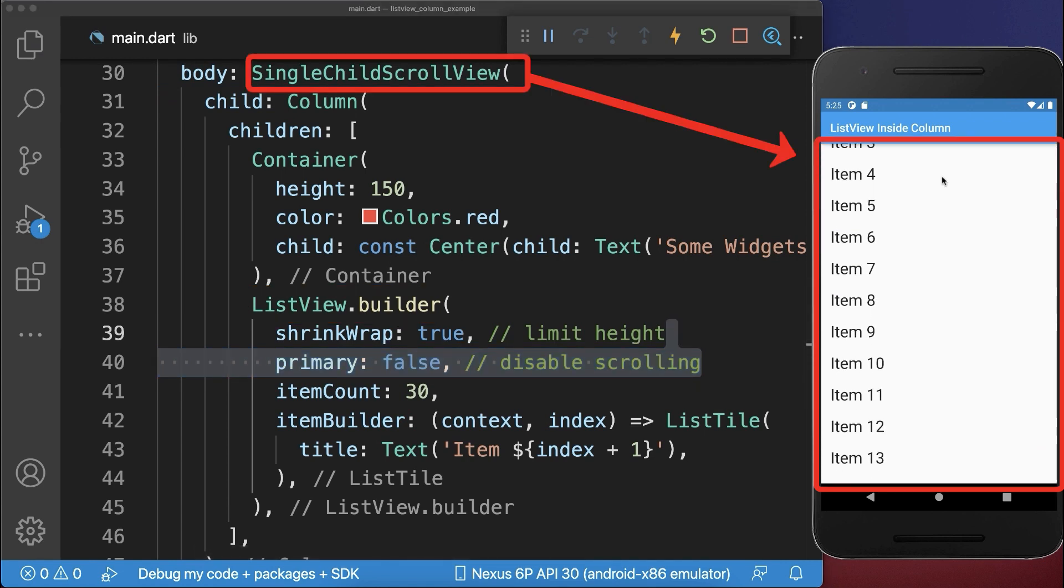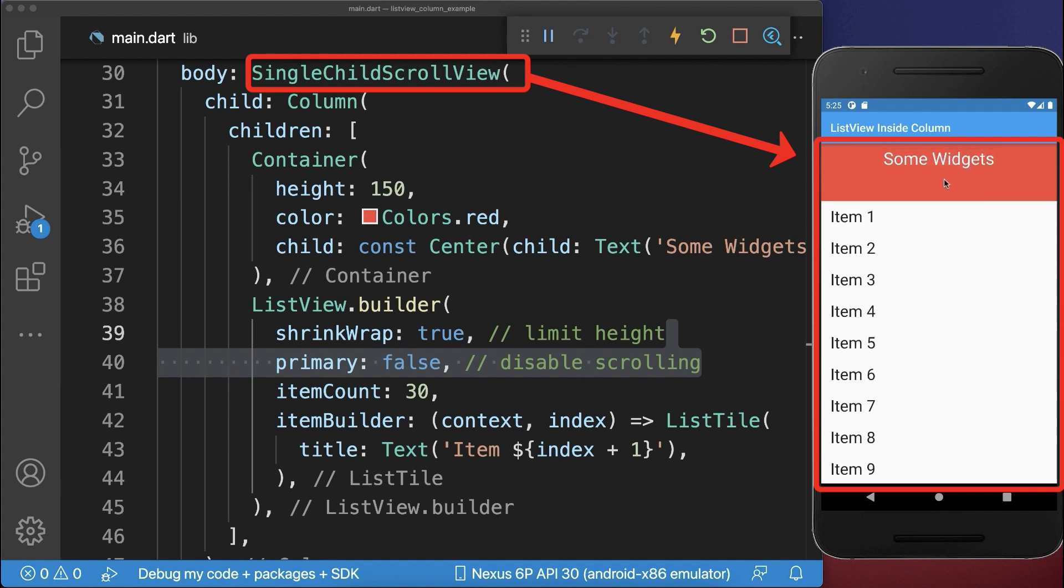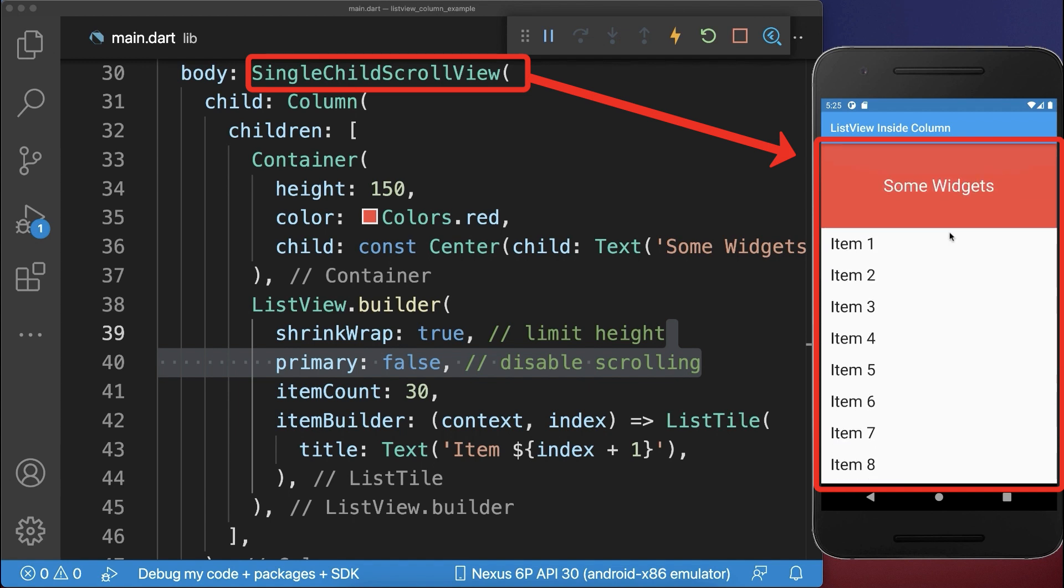As a result, all the widgets inside the Column are scrollable and also the top is scrollable.